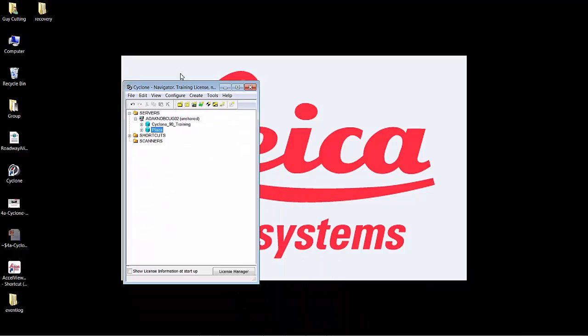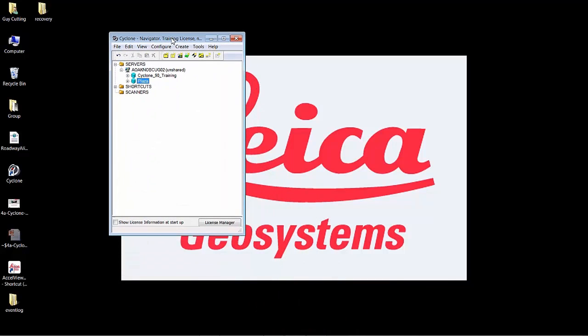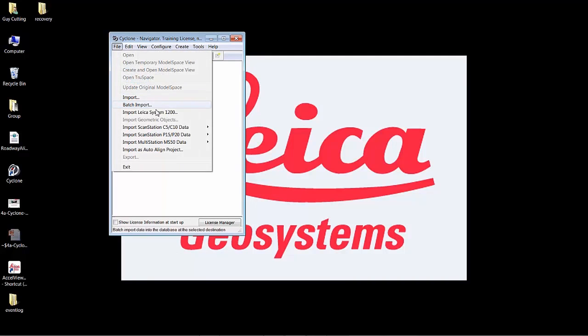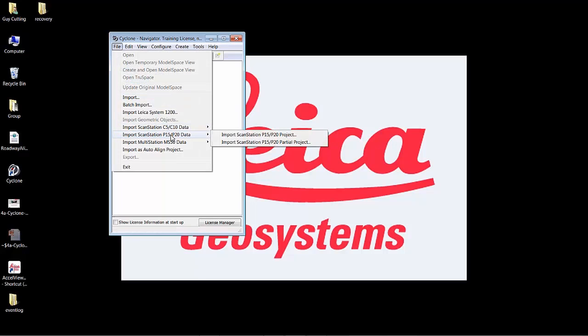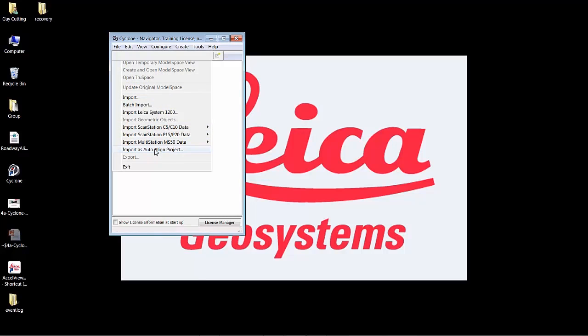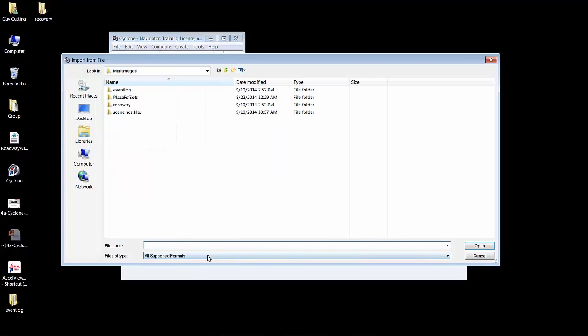Simply select your project, go to file and then you can import a C10 project, P20 project, or you can import separate files.